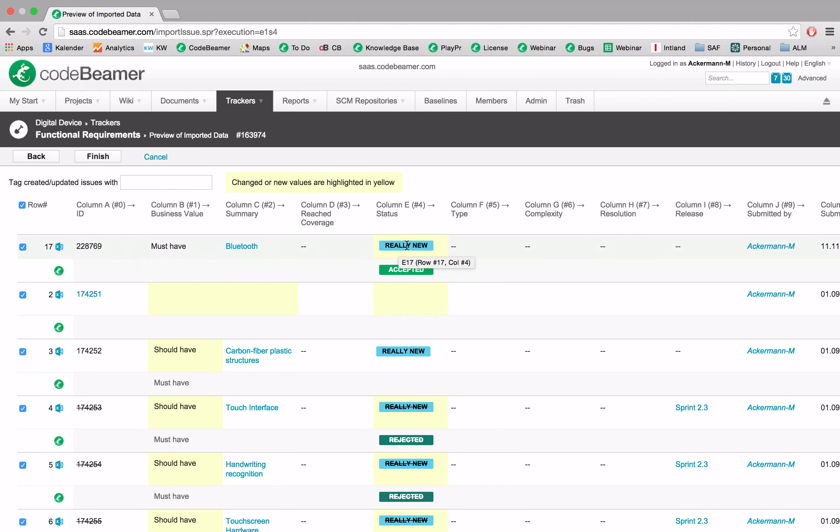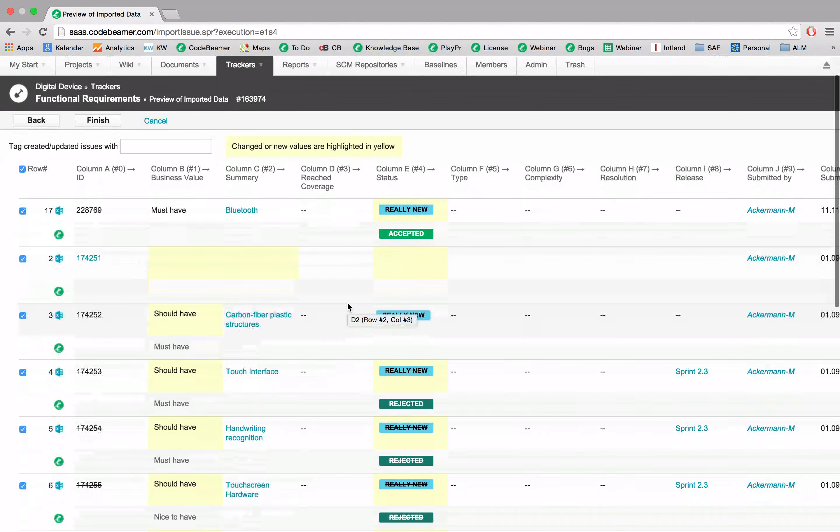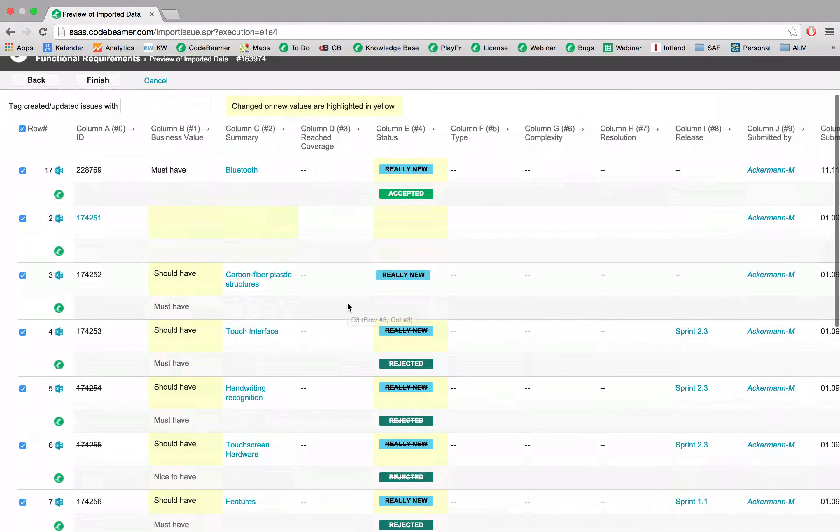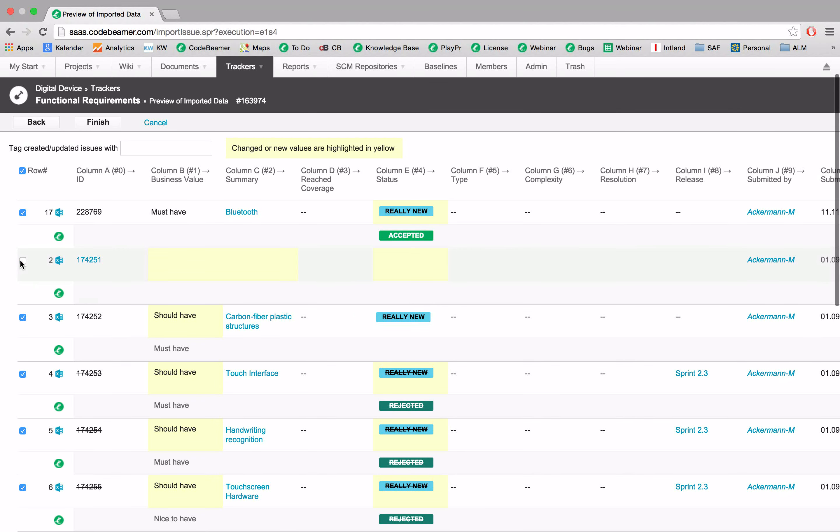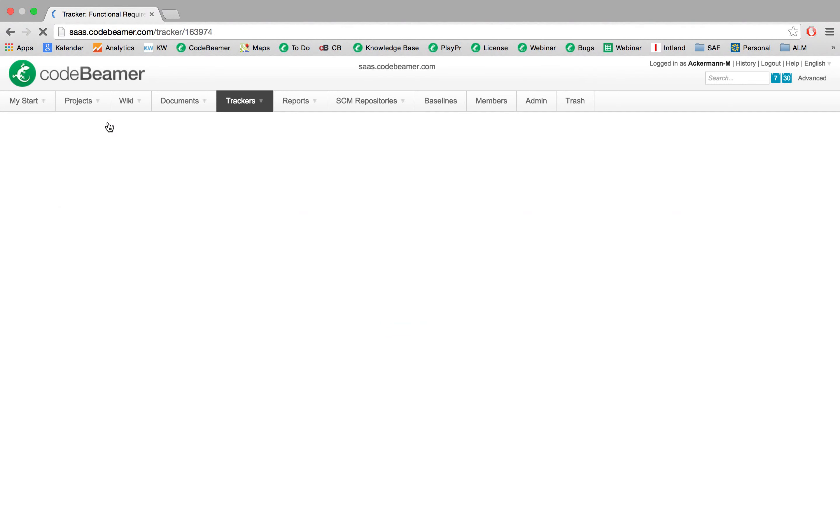And this goes accordingly. Here we have the possibility to either check or uncheck those changes and import them. So let's click on finish and import all those changes.